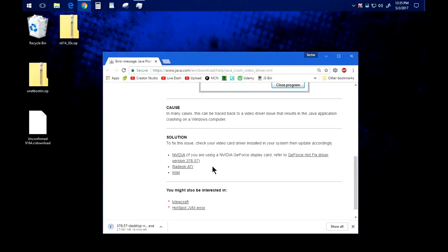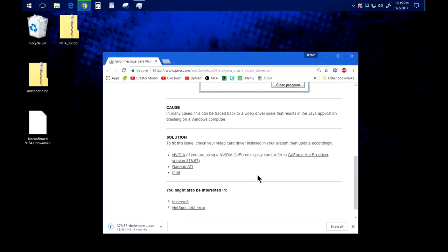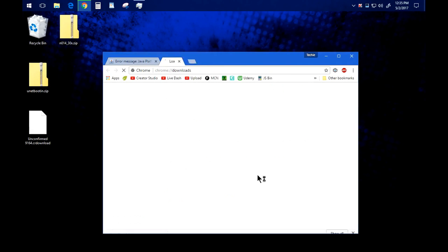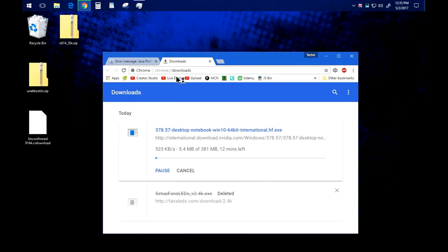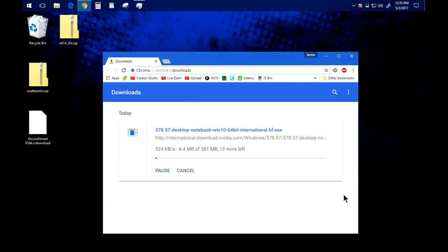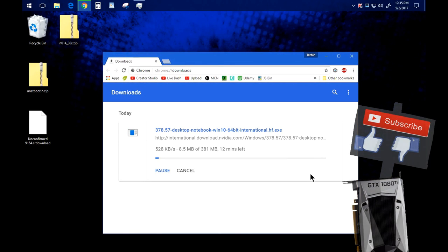Apparently it's also a problem with Radeon and Intel so I'm going to go ahead and download this and when it's done downloading I'll show you guys how to install it and hopefully this should fix the problem for you as well. I already tried it and it did fix my problem.